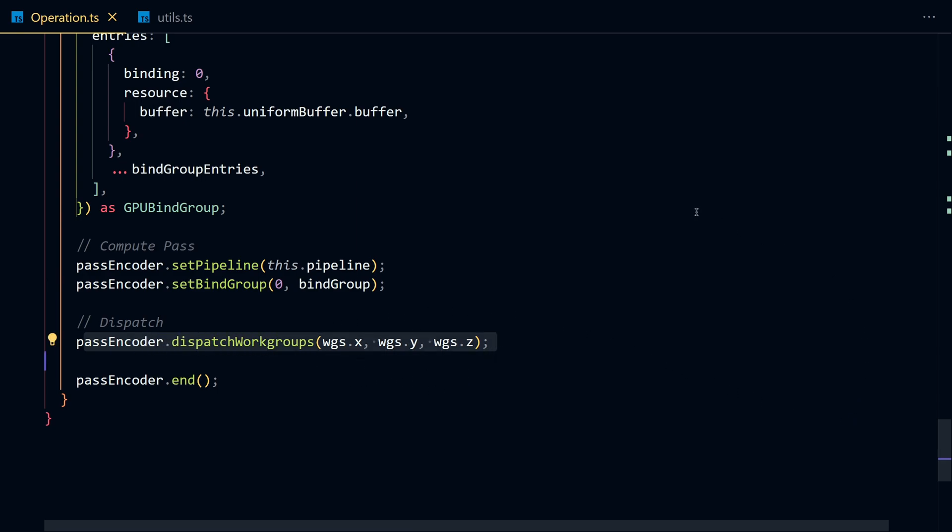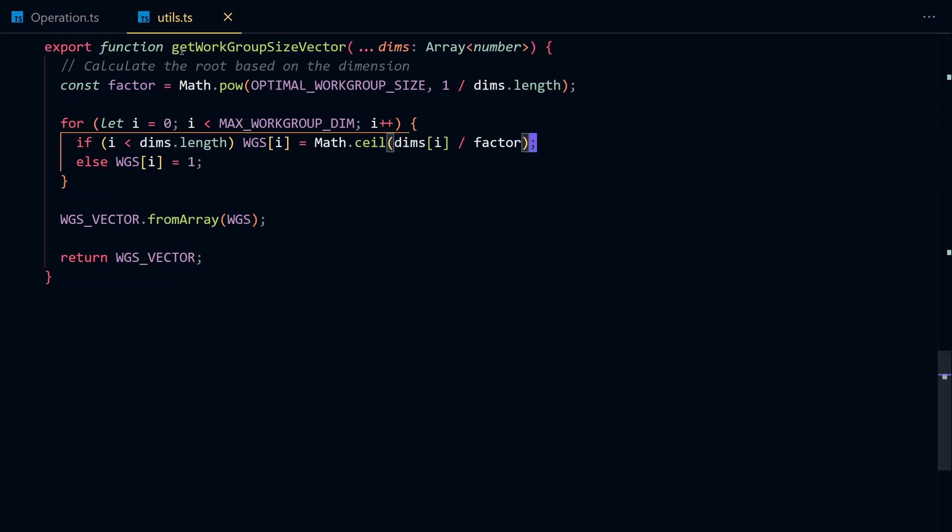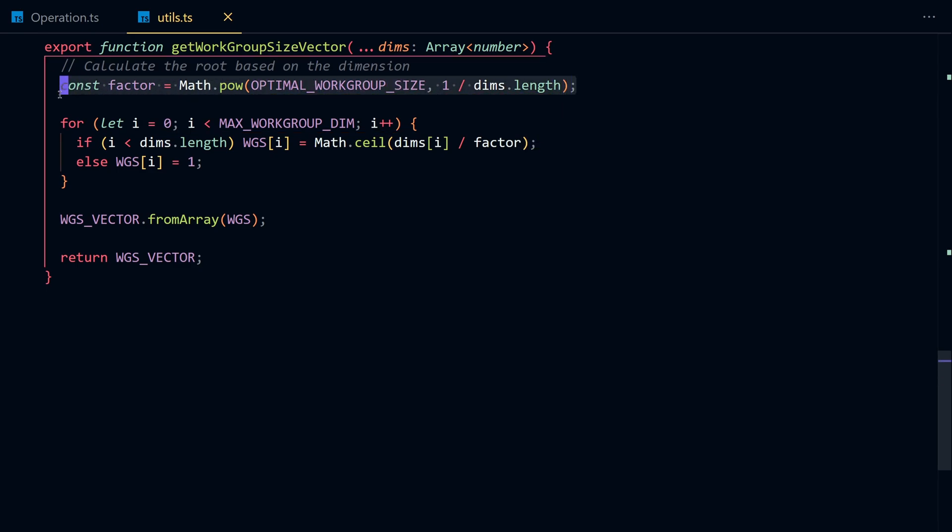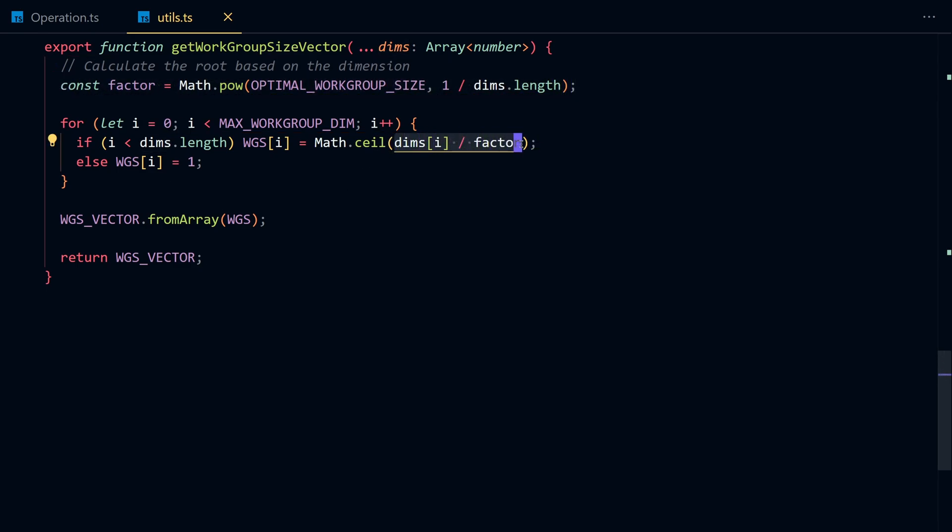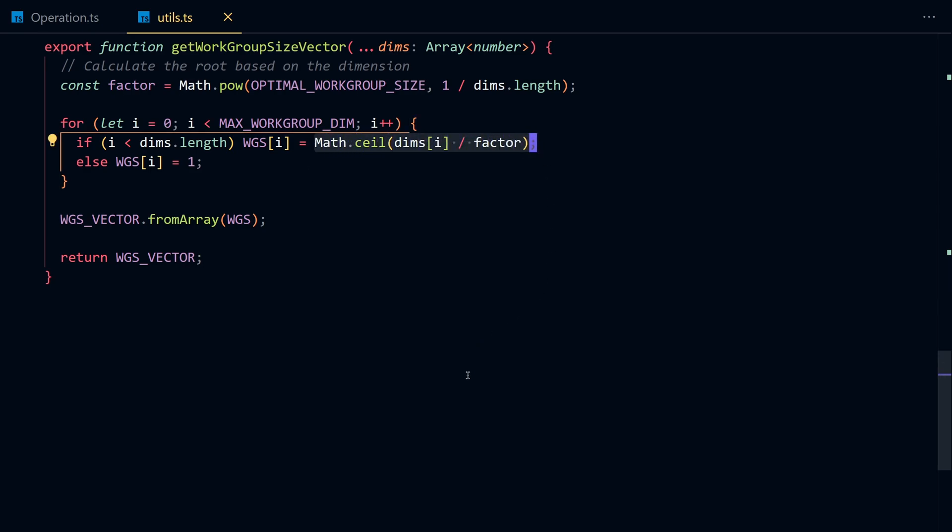We calculate that number by taking the number of threads we want to dispatch and dividing it by the workgroup size, and using a ceiling to compute the minimum number of workgroups we need to run in order to get the job done.